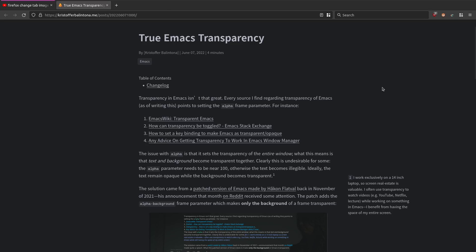In today's video I'm going to be talking about Emacs 29 transparency, transparency in the Alacritty terminal, and also adding an image to Firefox for blank pages and new tabs.